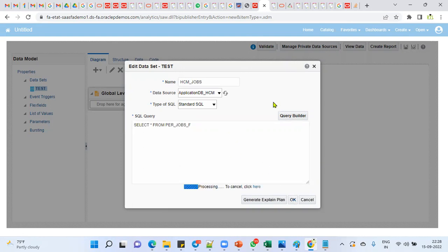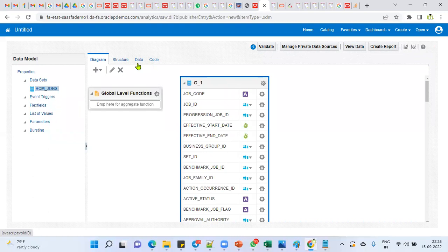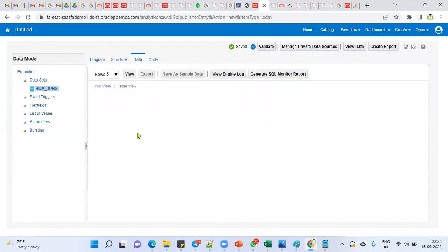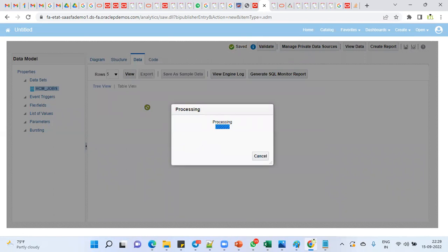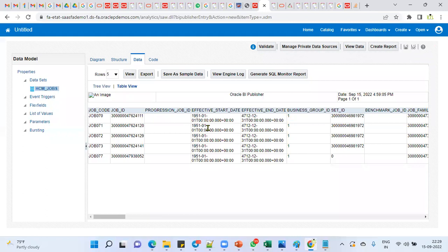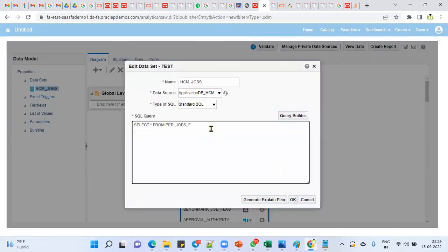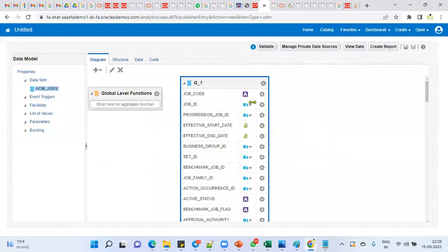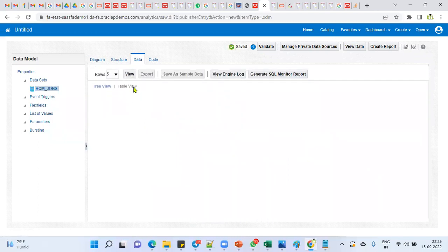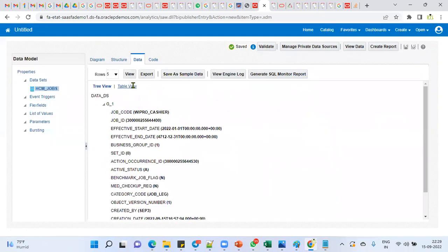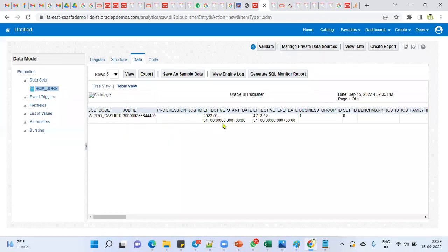I'll make another video about the _f, _m, _vl, and _tl tables. Right now we're getting all jobs from the database, but I only need my job information. I'll filter the records by job code — writing a WHERE clause: WHERE job_code equals the job code we specified. Now we find only one record, the one we just created.